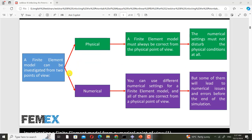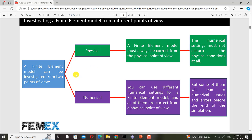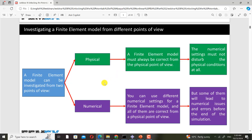I want to review some points from Part One that we need for Part Two. A finite element model can be investigated from two points of view: physical and numerical. From the physical point of view, the FE model must always be correct — the numerical settings must not disturb the physical conditions at all. From the numerical point of view, you can use different numerical settings, and all of them can be correct physically.